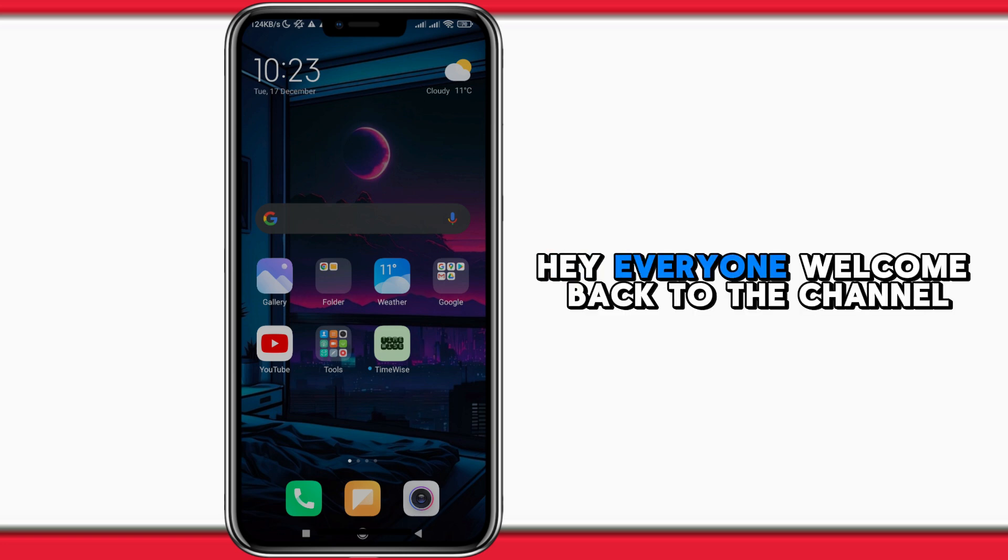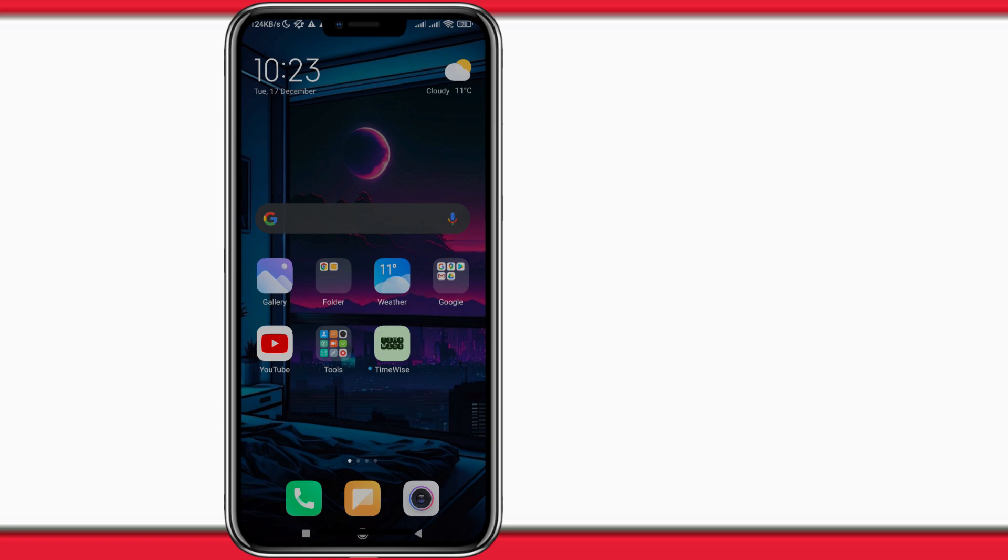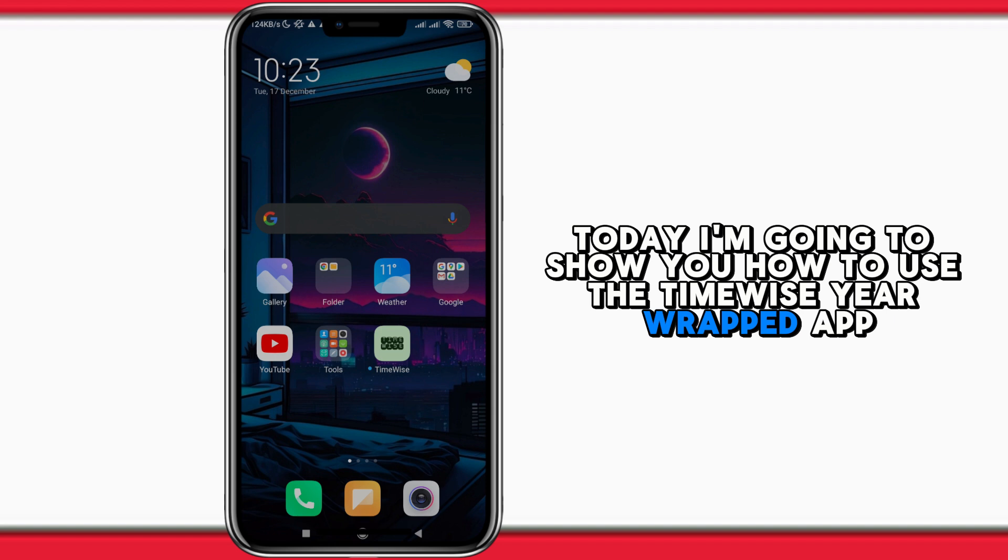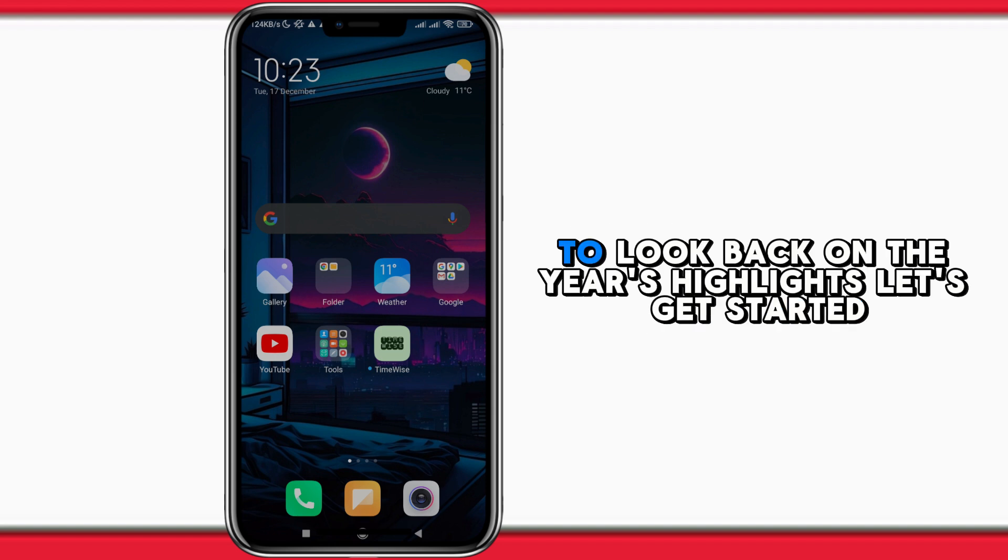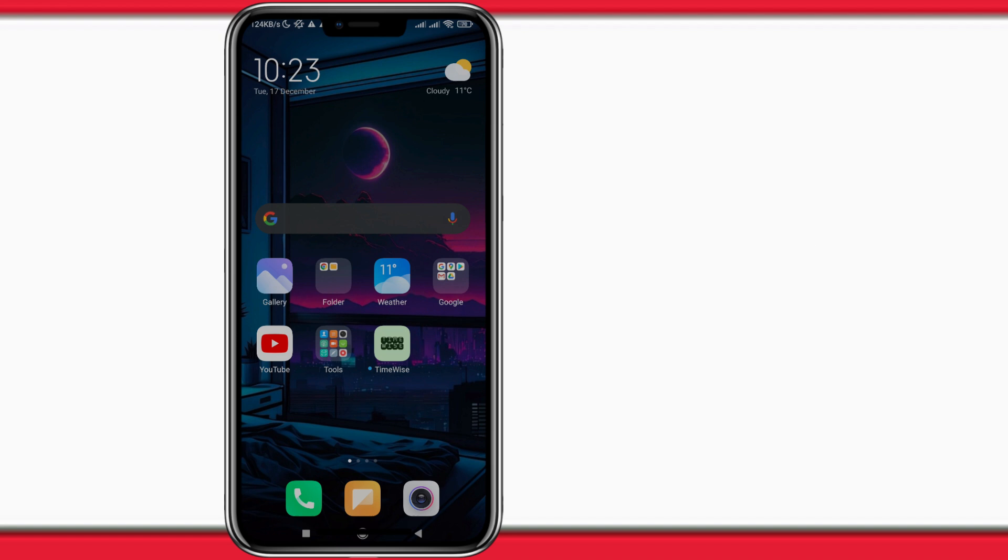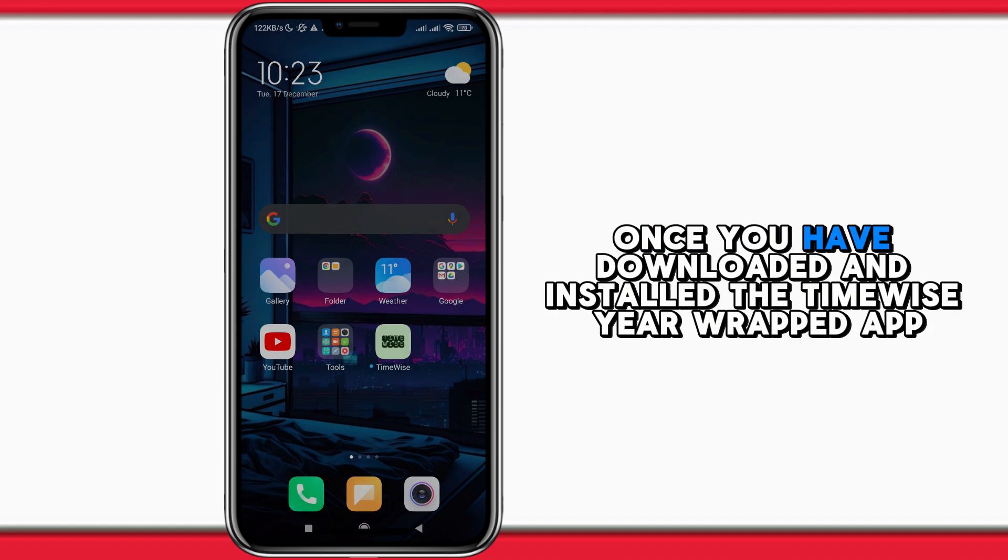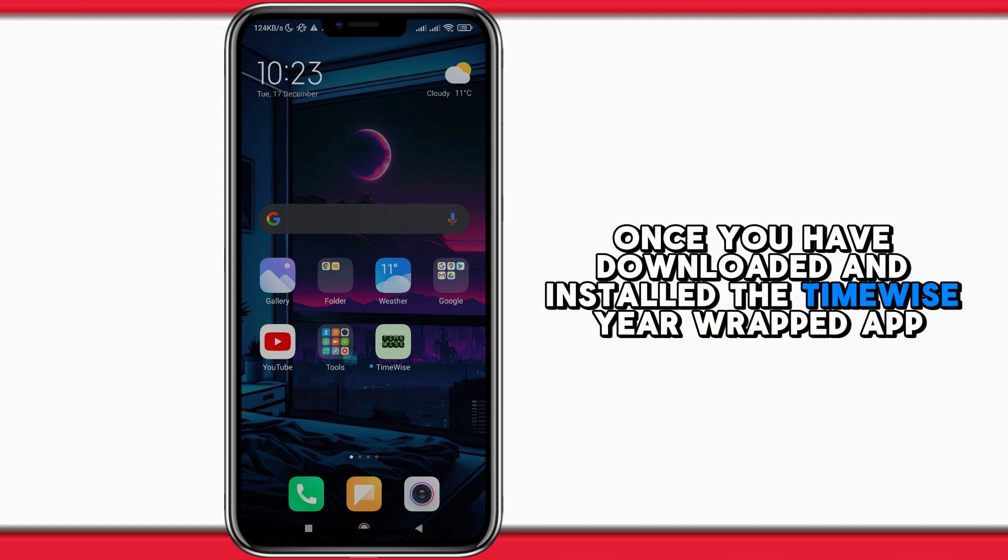Hey everyone, welcome back to the channel. Today I'm going to show you how to use the Timewise Year Wrapped app to look back on your year's highlights. Let's get started. Once you have downloaded and installed the Timewise Year Wrapped app...